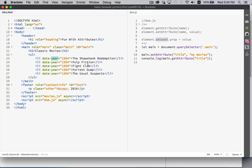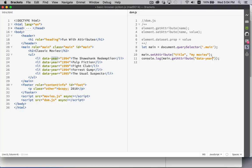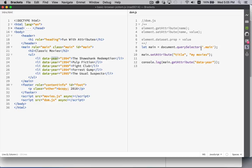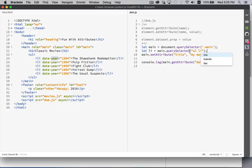If you want to access those, we can use get attribute and say I want to get data year for my list item. So let's change this. Let LI equal main dot query selector and I'm going to use UL LI and that's going to give me the first list item inside of the UL, which is inside of main. Shawshank Redemption.